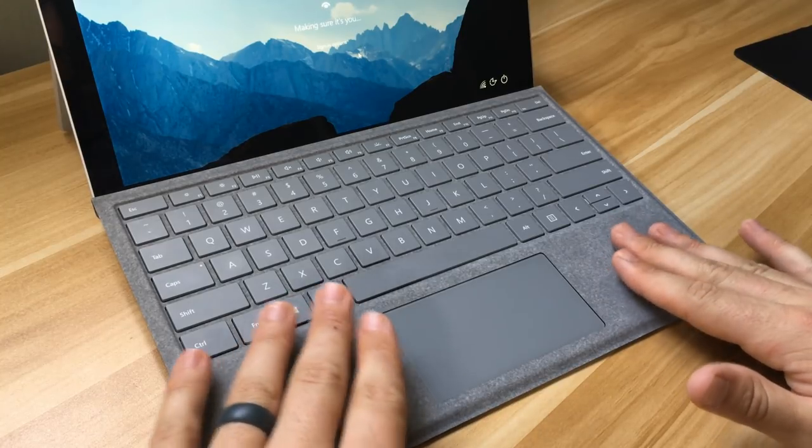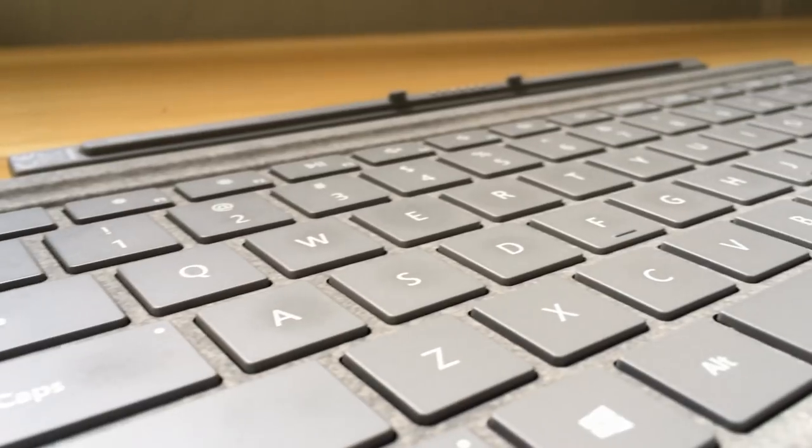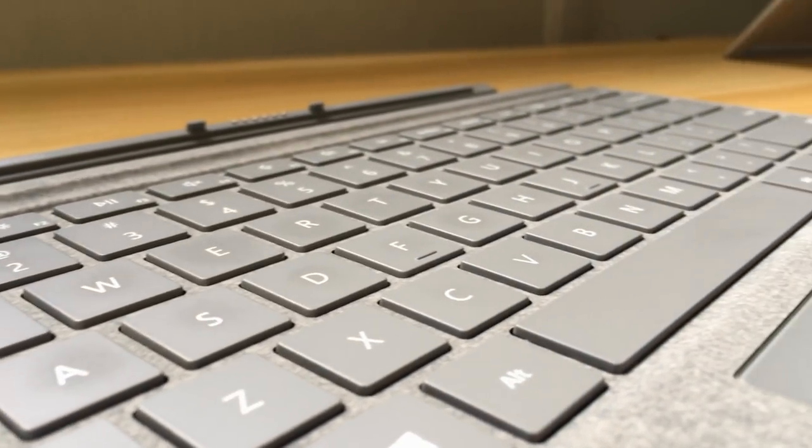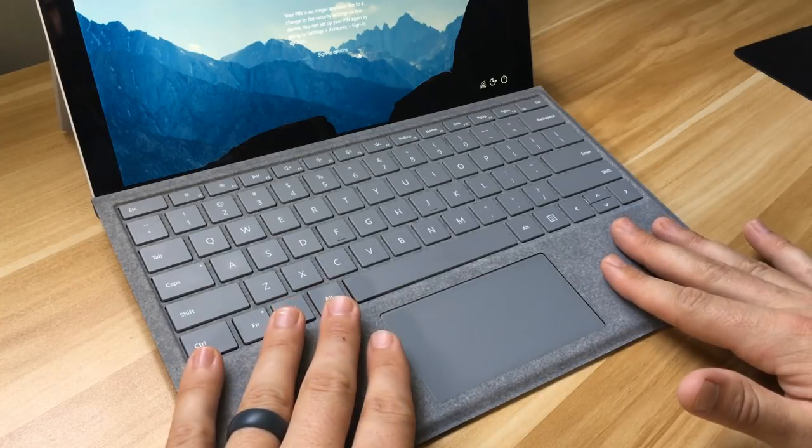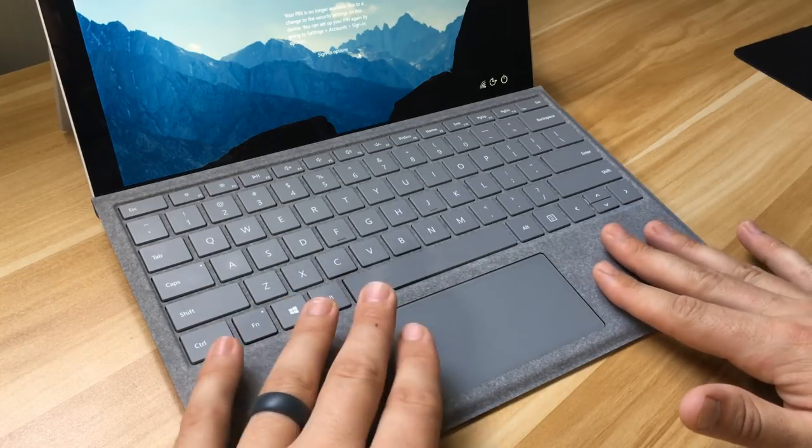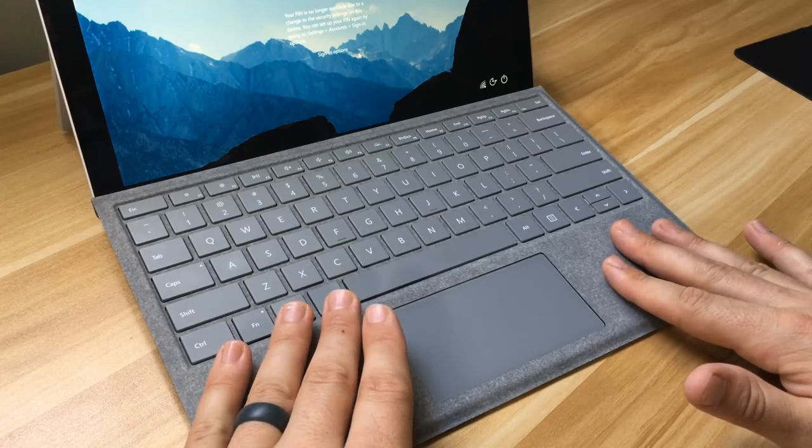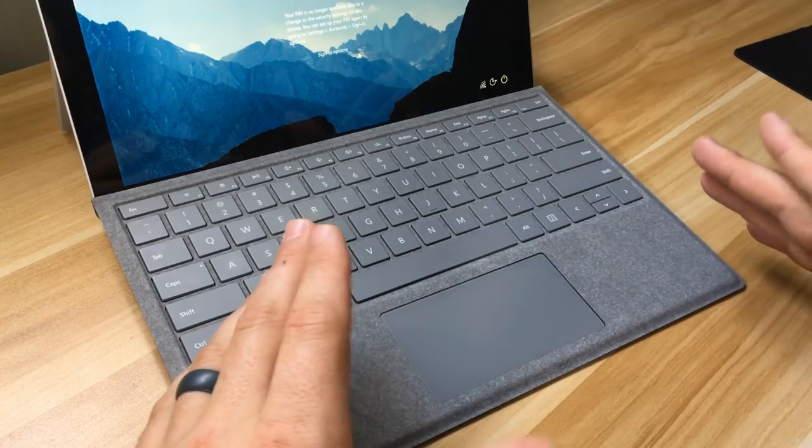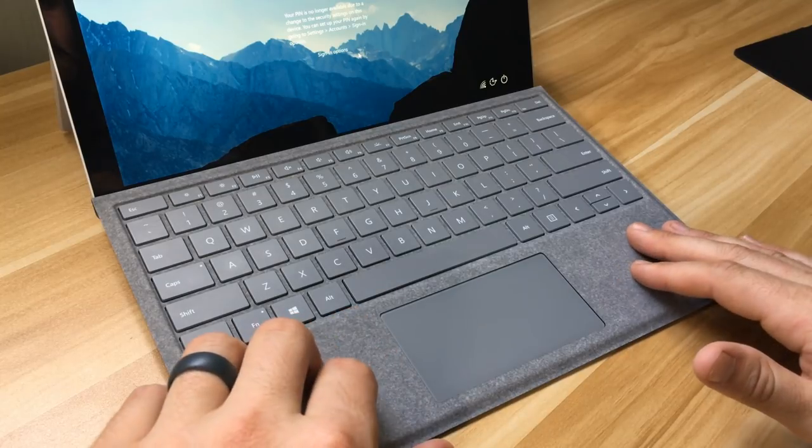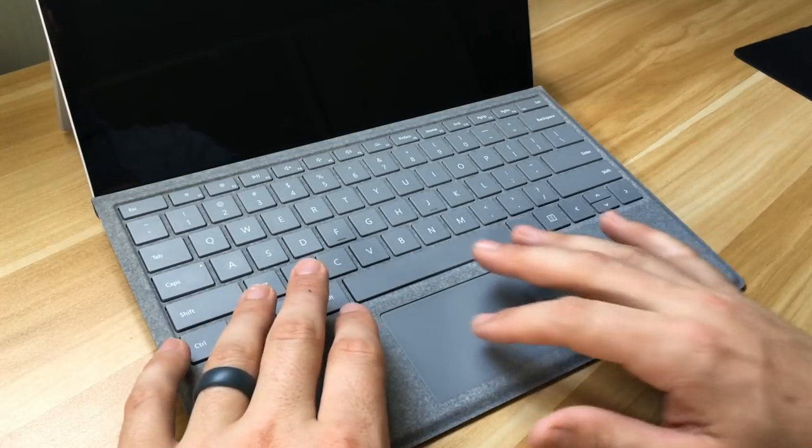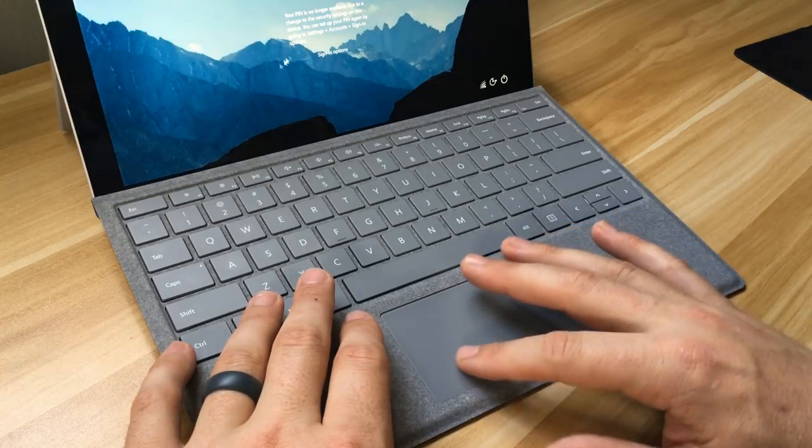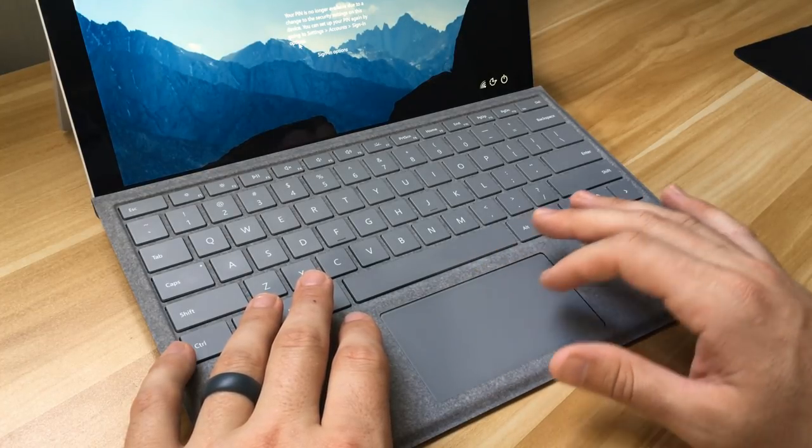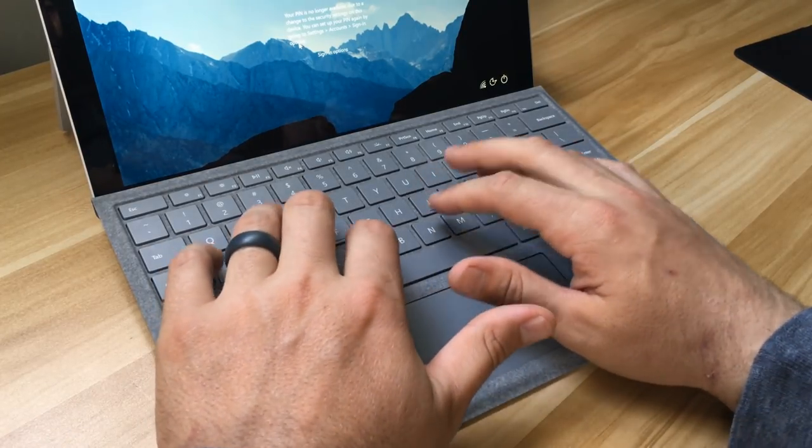The Alcantara fabric feels amazing in my opinion. Some people are worried about it getting dirty or wearing down with time. Personally I'm not super worried about that. If I can get a couple years out of this and it does end up getting too dirty or worn down, I can always just buy a new one. But overall the trackpad is great, it's super responsive. It has the Windows Precision drivers and you can kind of hear the clickiness to it.